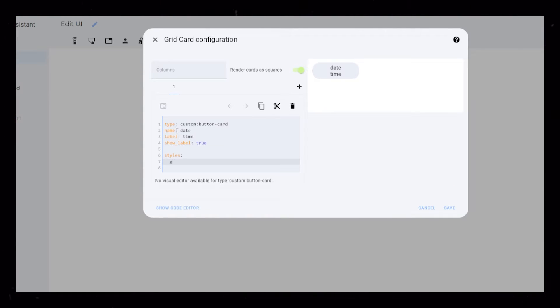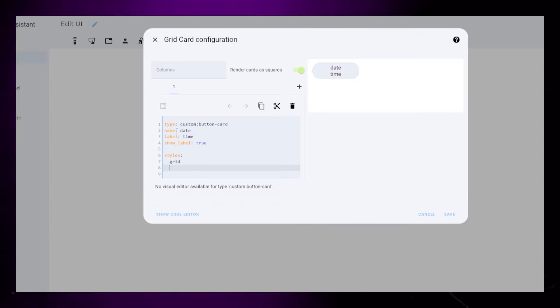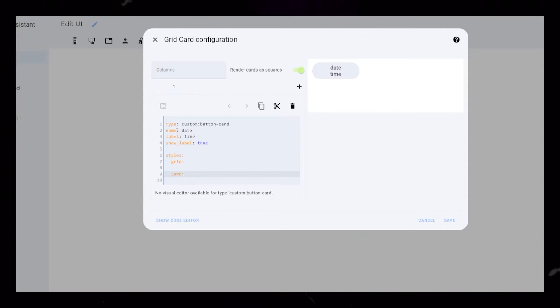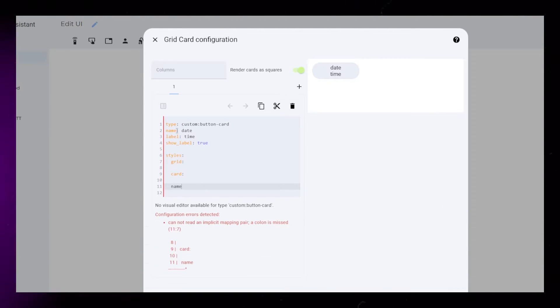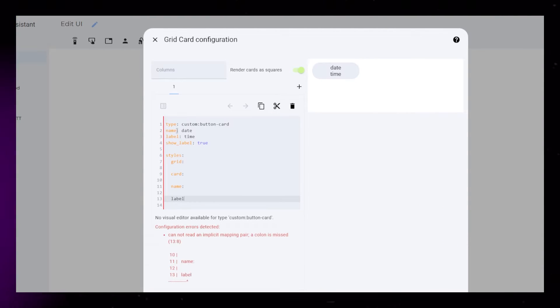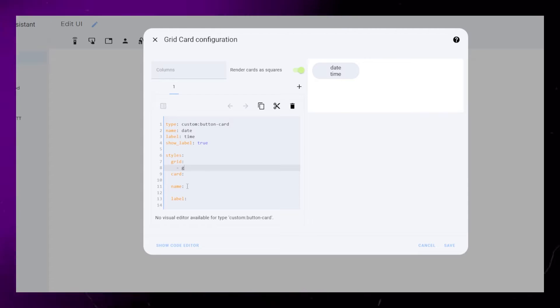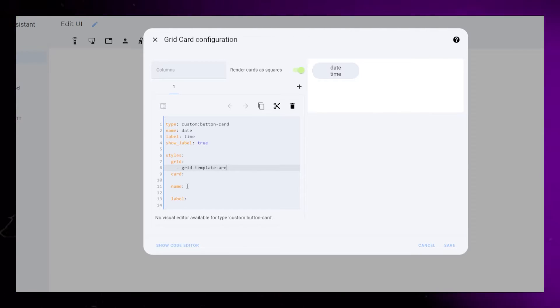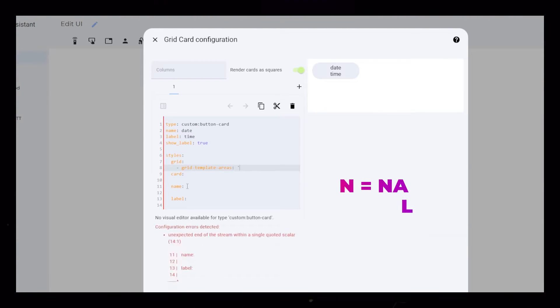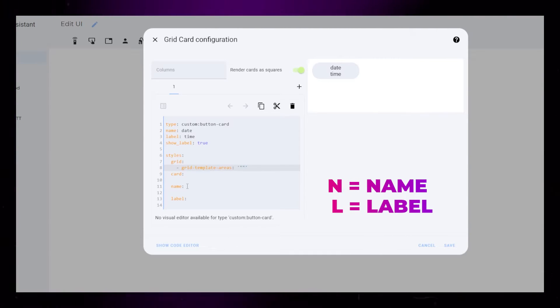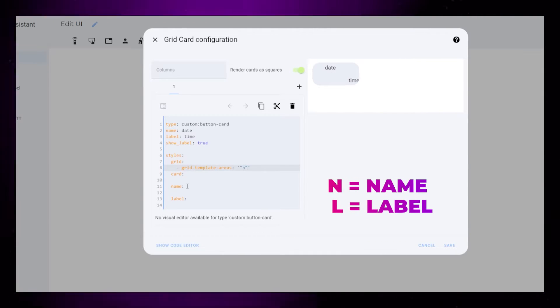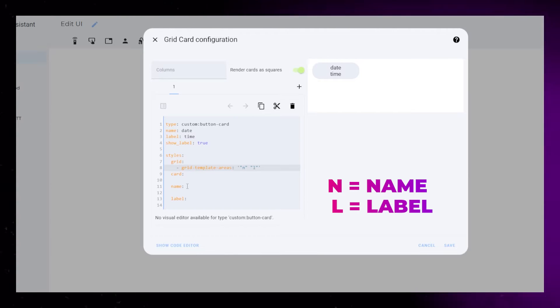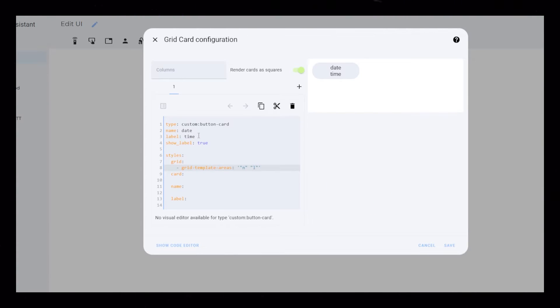Then we can start styling. For this, we will style the grid, the card, the name, and the label. The grid template areas will be pretty standard, just N on top of L. It doesn't make a difference right now, but we need it so the weather card matches later.